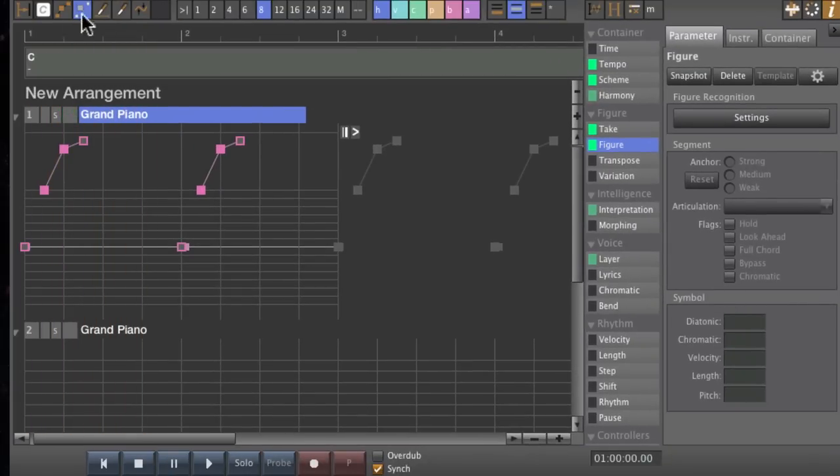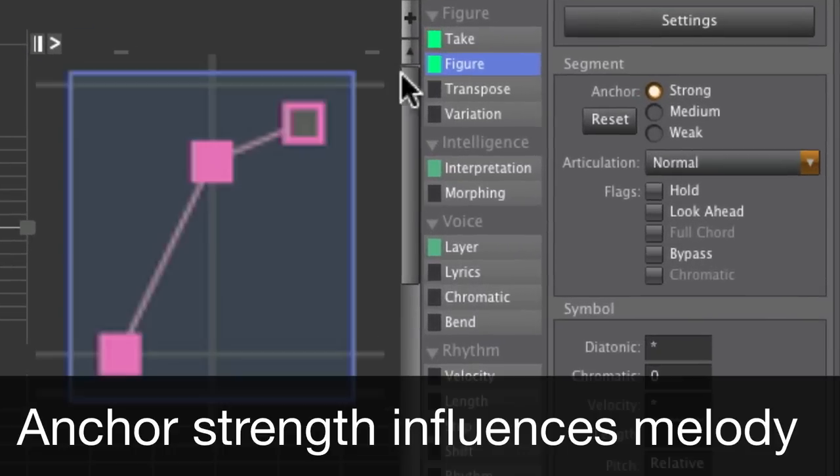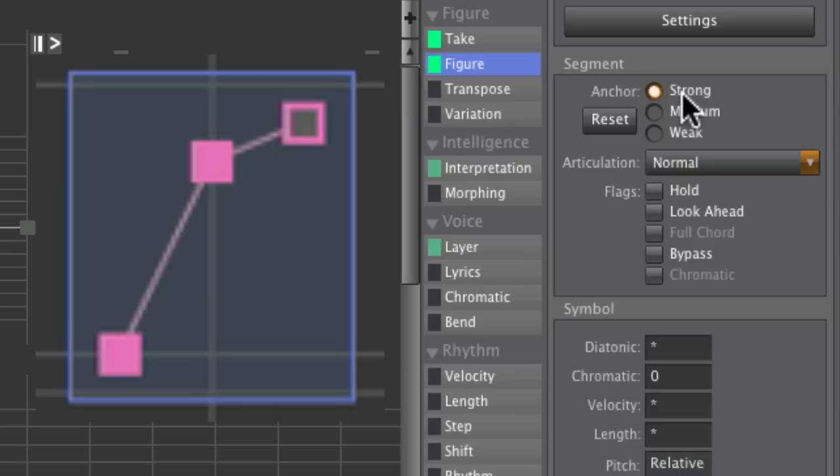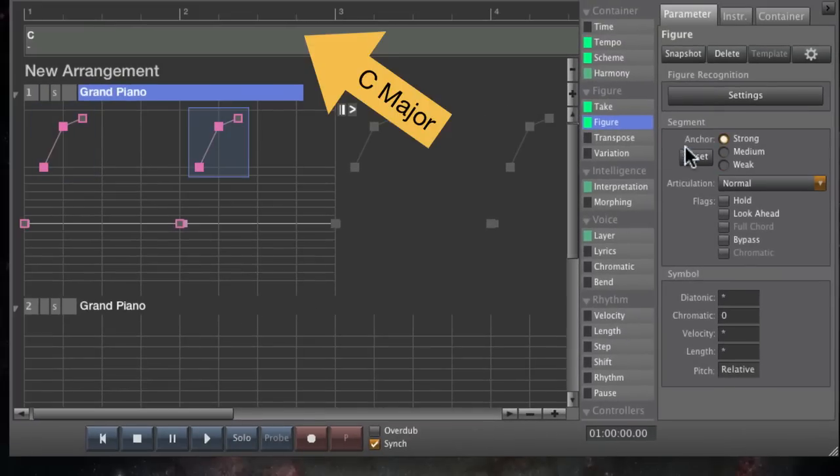That sounds different, because we have a C major chord here and need a weak note instead of a strong note.